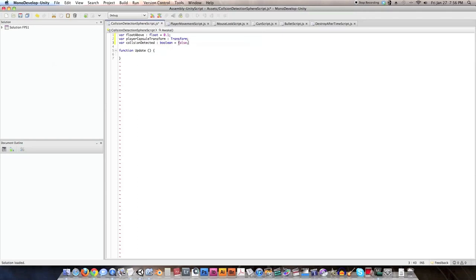Make sure collisionDetected is explicitly set to false at the start. If it's not, it defaults to true, and since OnCollisionExit is the only thing that sets it false, the player would crouch and be unable to stand up until walking under something — that would be a glitch. So always default this variable to false.